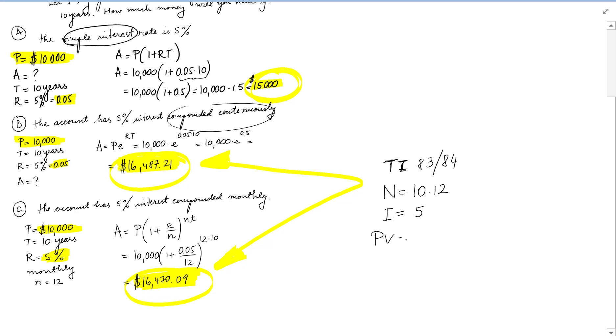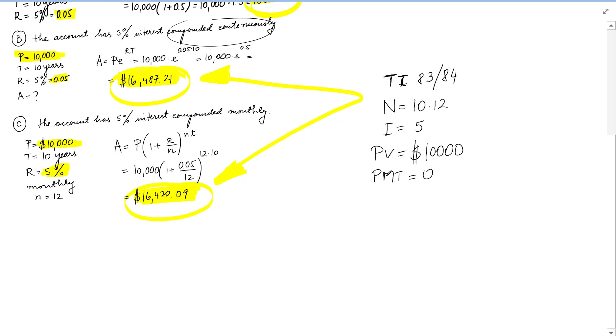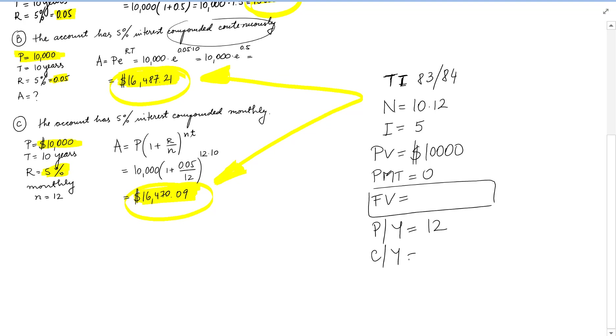The present value is given to be $10,000. The payment is 0, we are not using that right now. The future value is what we want to find, so I'm going to put it in a box to complete later. And the computations per year are monthly, so we are going to put here 12. So let's go back to the calculator.